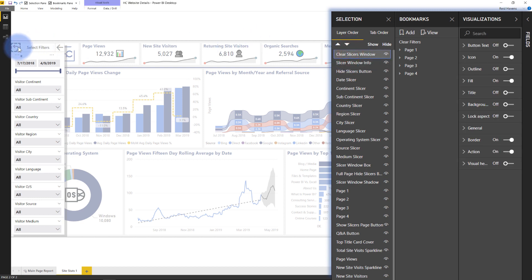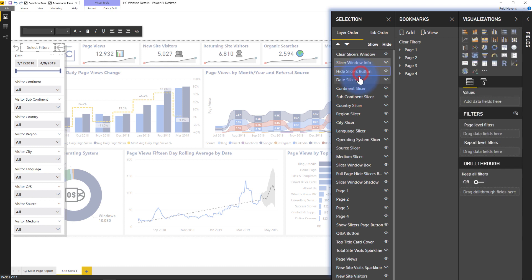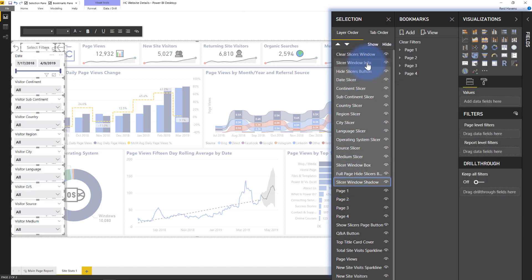Now, again, remember this little clear slicers window button that's over here, that actually stays on the page. That does not toggle off because it still remains after everything is hidden. It's a way for me to save making two visuals when it shows and hides. So I'm going to start with the slicer window info thing here, and I'm just going to select all of these down the list. And there we go.